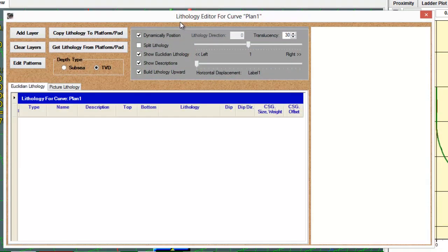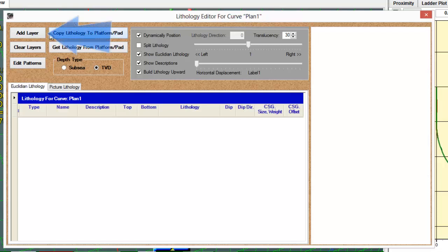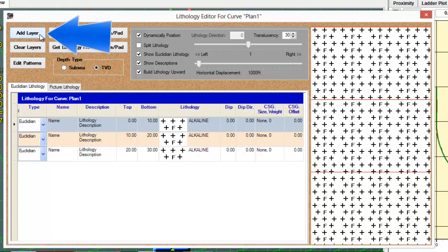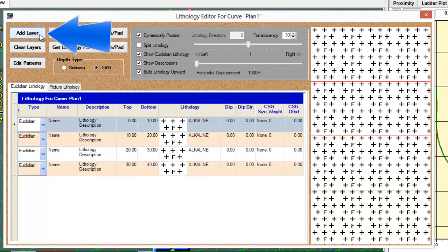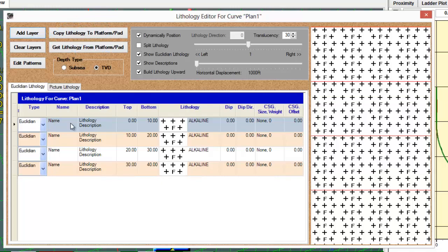Notice in the header of this lithology editor, whatever profile I add will be associated with the curve plan 1. To add layers, I would simply click the add layer button as many times as I need in order to add particular formation tops.